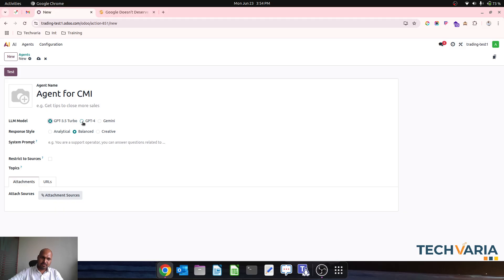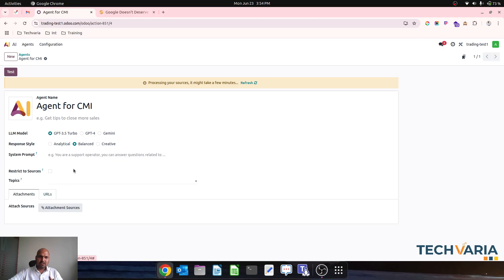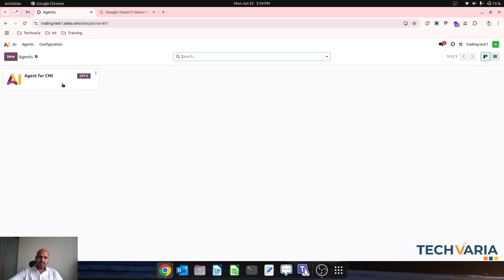GPT-3.5 Turbo is a free model available. I'll read content from the Content Marketing Institute URL, and once it is loaded I can restrict to that source — so the source is my URL. Maybe if I choose GPT-4 also, it will launch my AI and it is saved. Let's go with GPT-4 for the agent for CMI. This agent is now created.